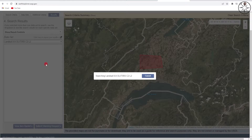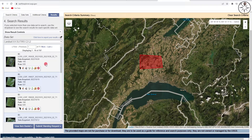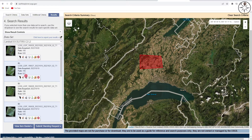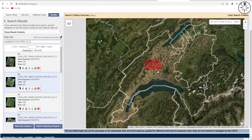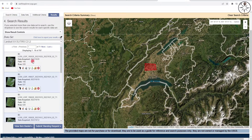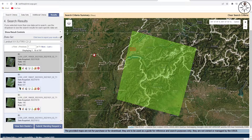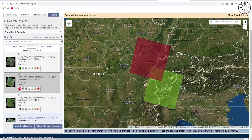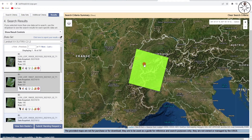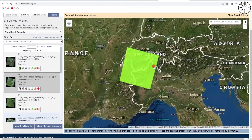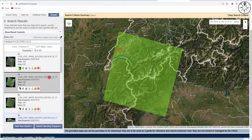It will take a couple of seconds and you will have all the results for this work area. If you want to show an image footprint on your base map, just click on the small footprint button — for example, you can see this image covers this area. I will go ahead and download this image.